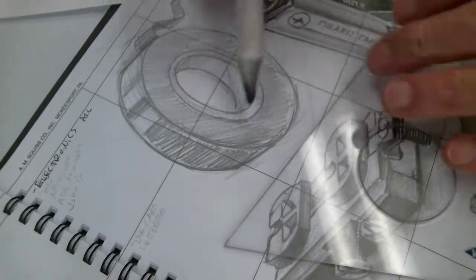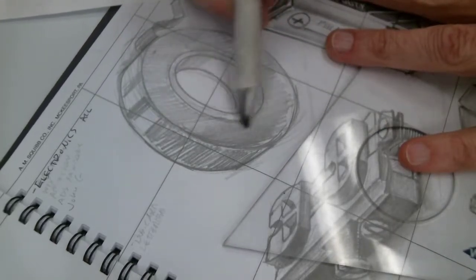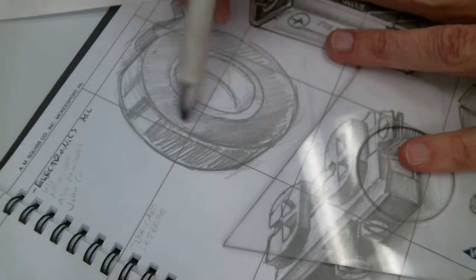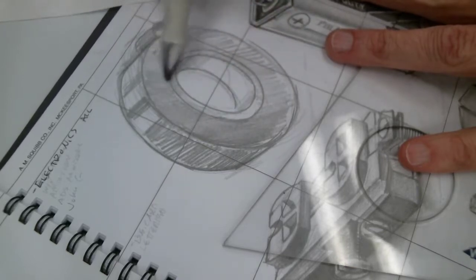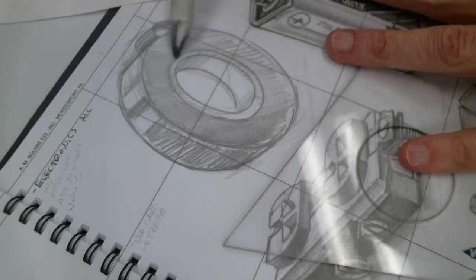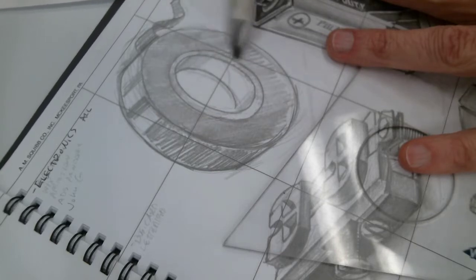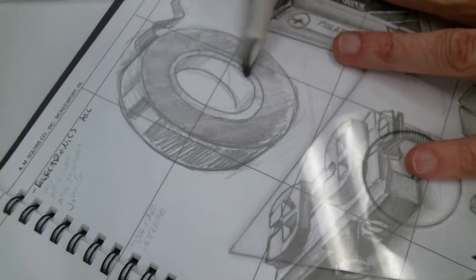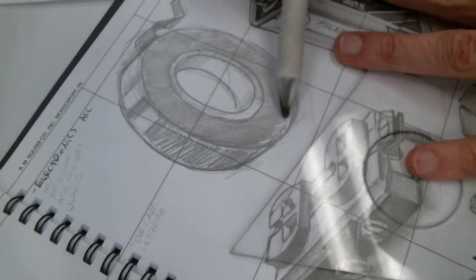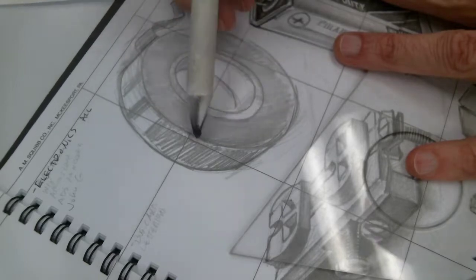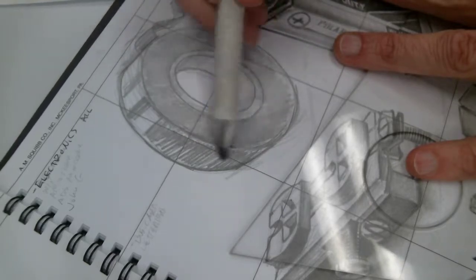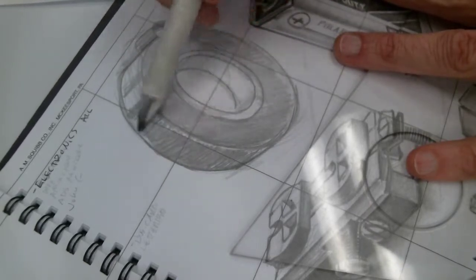You can also try the stump, just to smooth out some of the shading, just to give it a different texture. Because the side texture is a little matte finish, and the other part has the polished look to it.